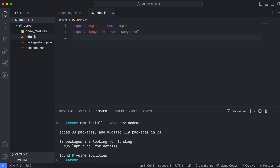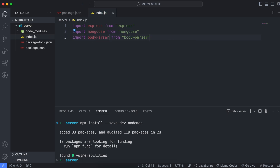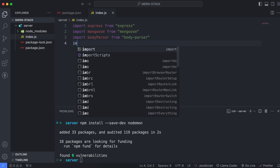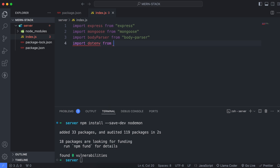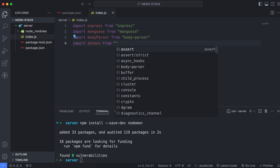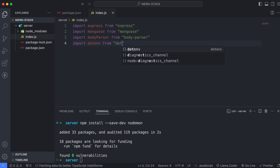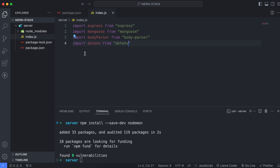Similarly, we just have to import body-parser as well, so just type body-parser from body-parser. And similarly, we just have to import dotenv. We will be creating the dotenv file as well, so for now let me just simply import this.